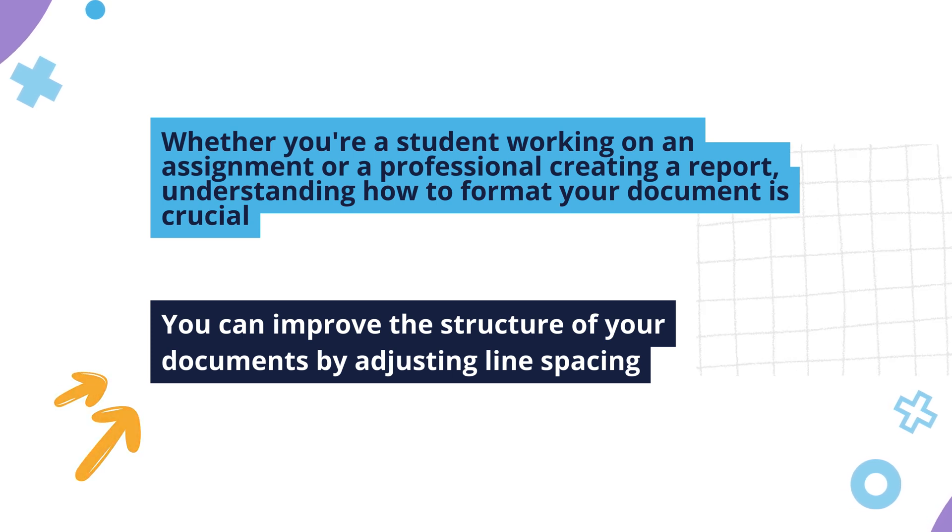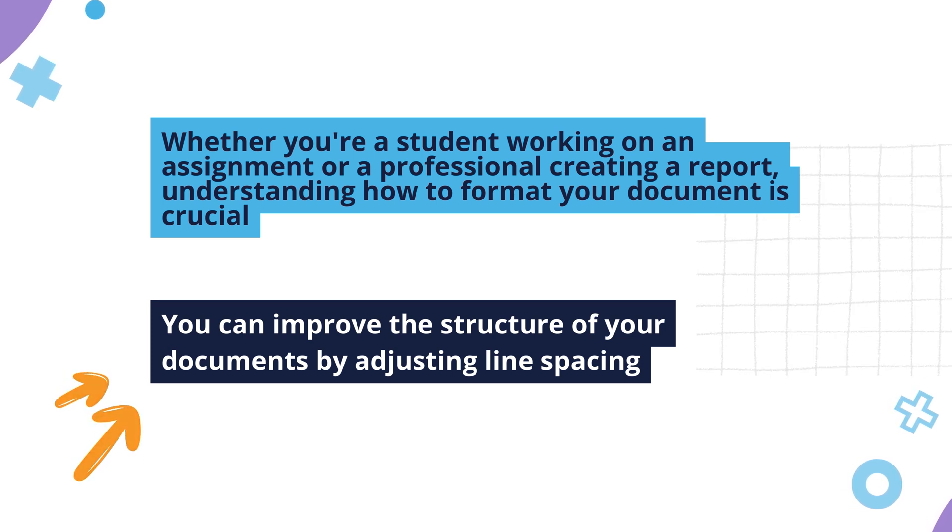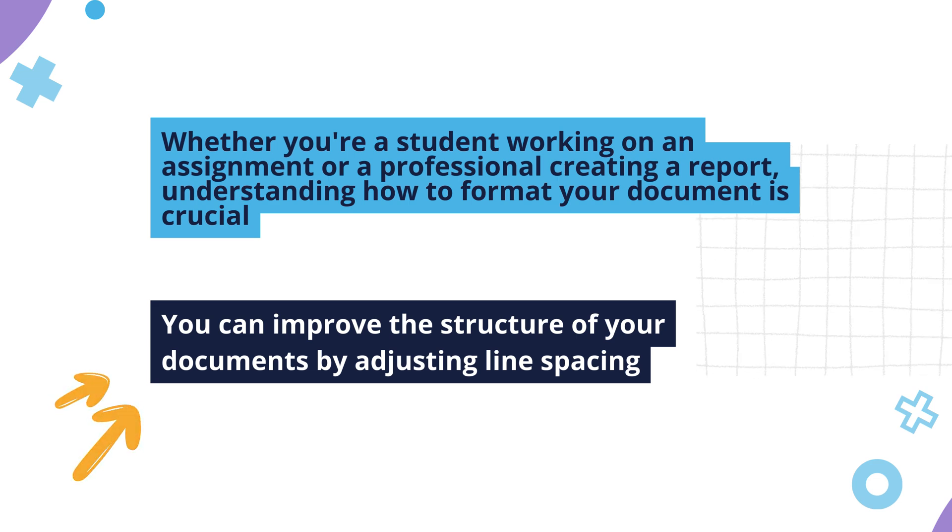You can improve the structure of your documents by adjusting line spacing. Here's the step-by-step process of how to double space in Google Docs.